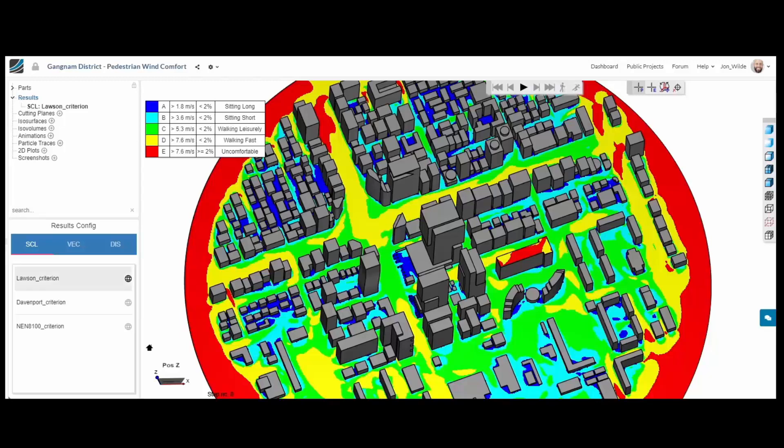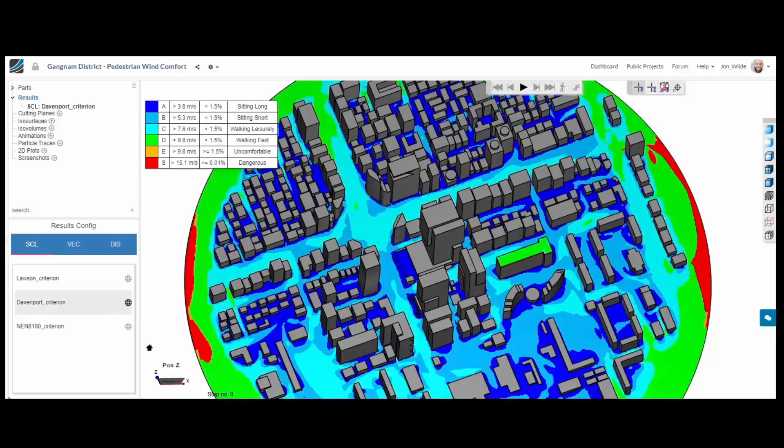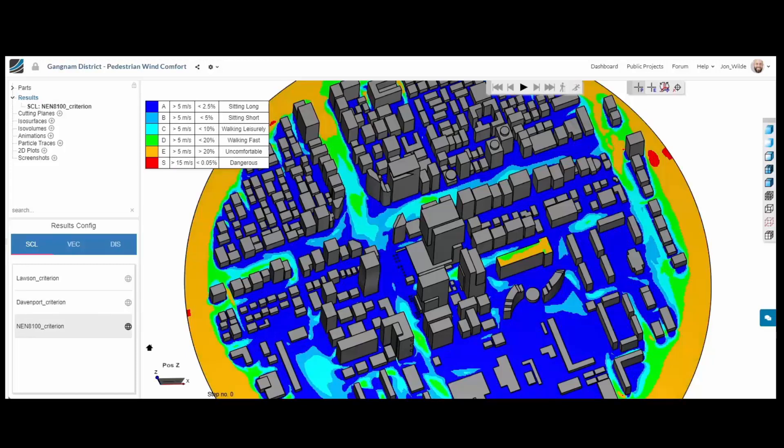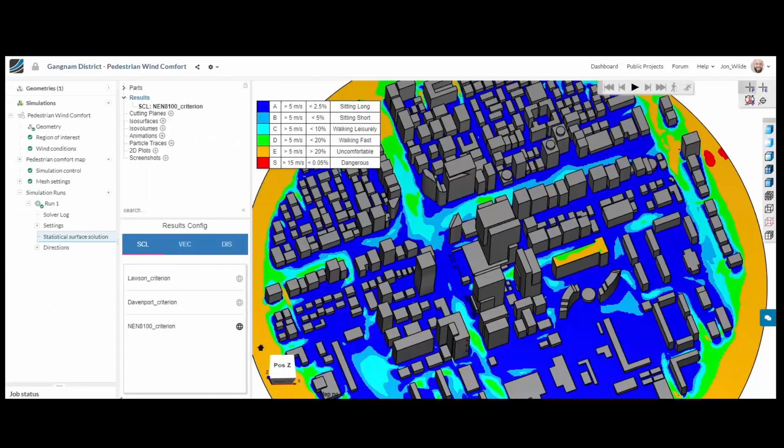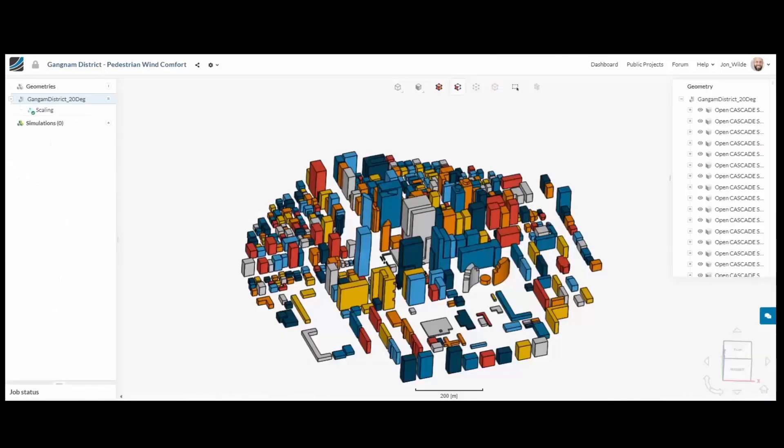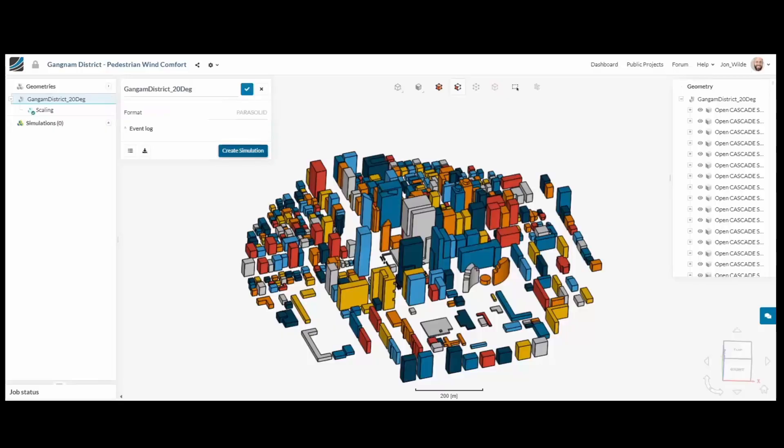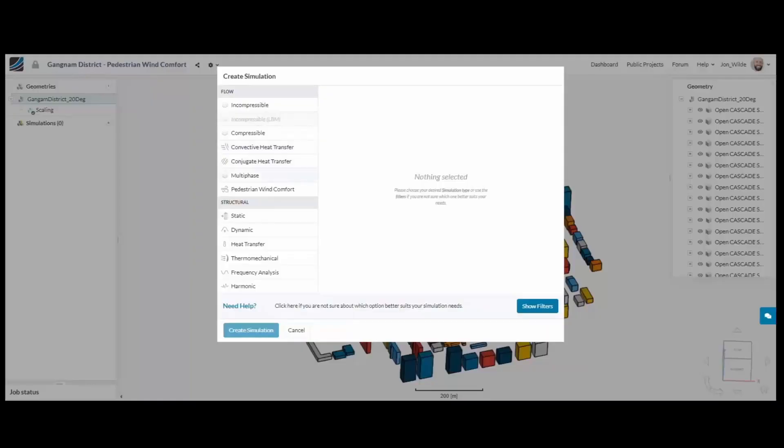Welcome to this very short introduction to SimScale's Pedestrian Wind Comfort application. We have a new analysis type available. This is Pedestrian Wind Comfort, and within two minutes I will quickly show you how to get from your city model through to some results in SimScale.